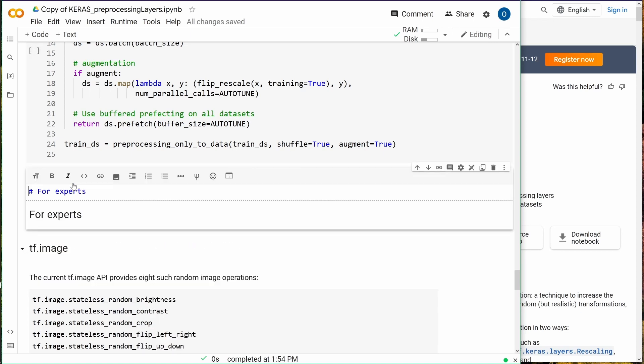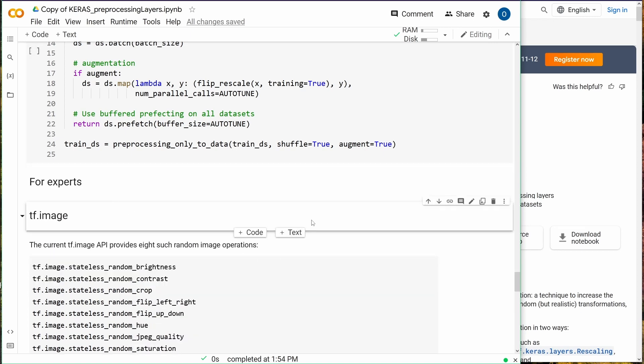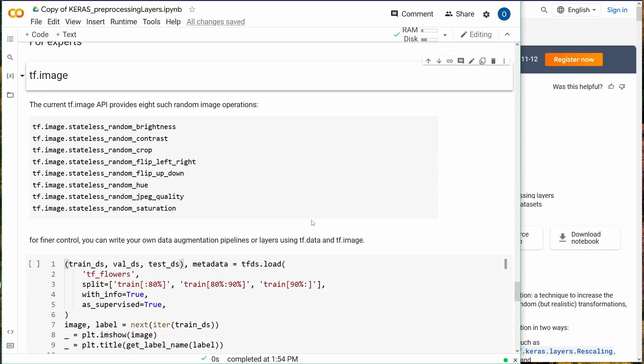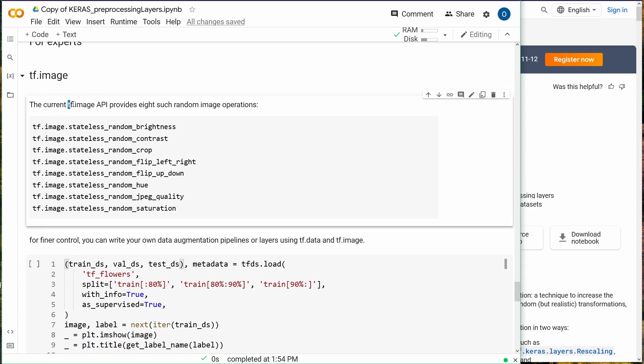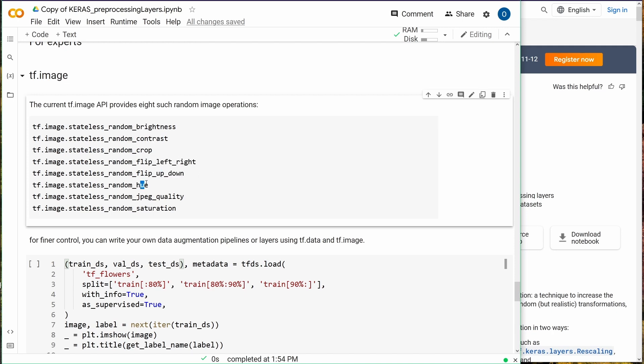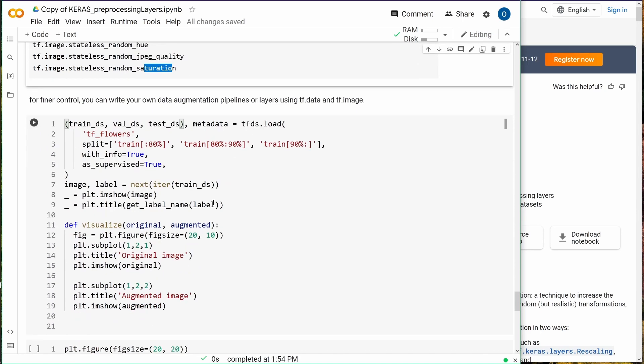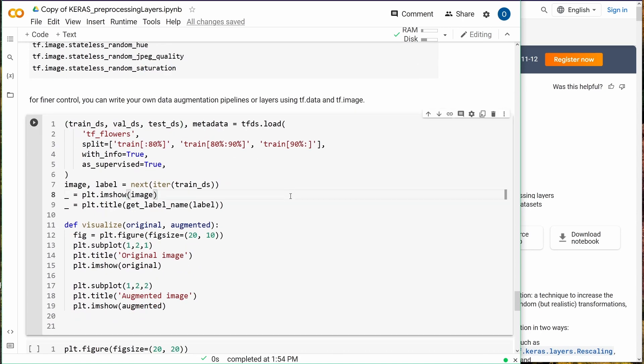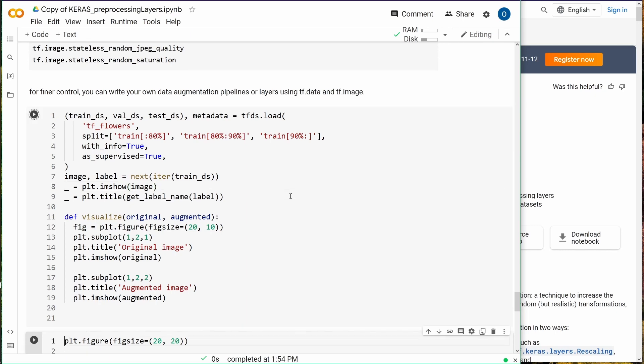If you're really working with pictures or images with TensorFlow, the good information is that currently we have a tensorflow.image API and it provides eight such random image operations: brightness, contrast, crop, flip left-right, flip up-down, JPEG quality, saturation. You can do all of this. Let's have a short demonstration of this functionality.